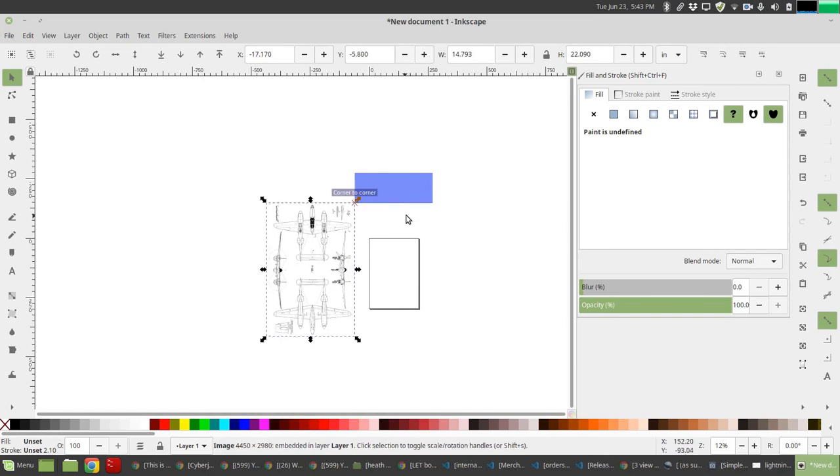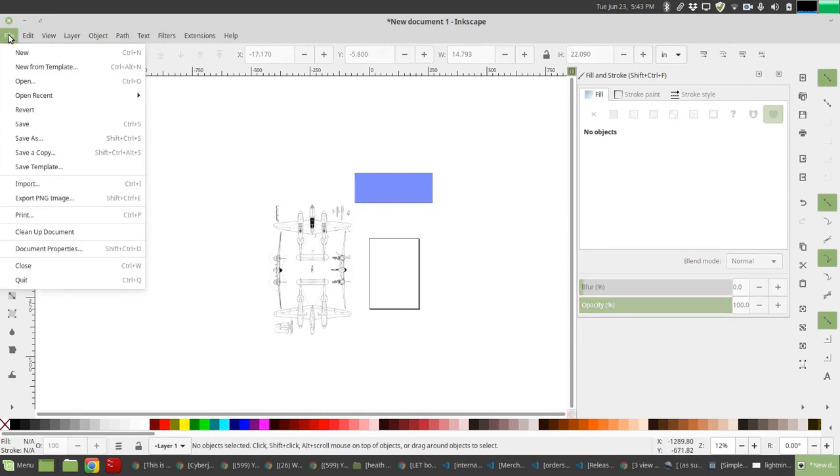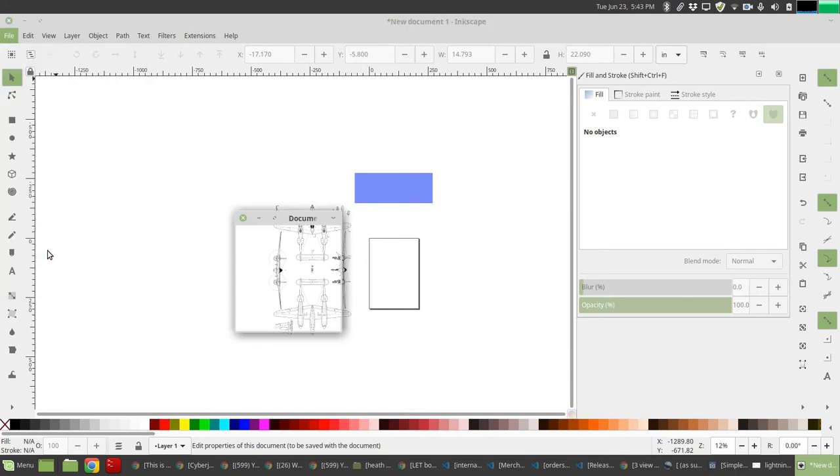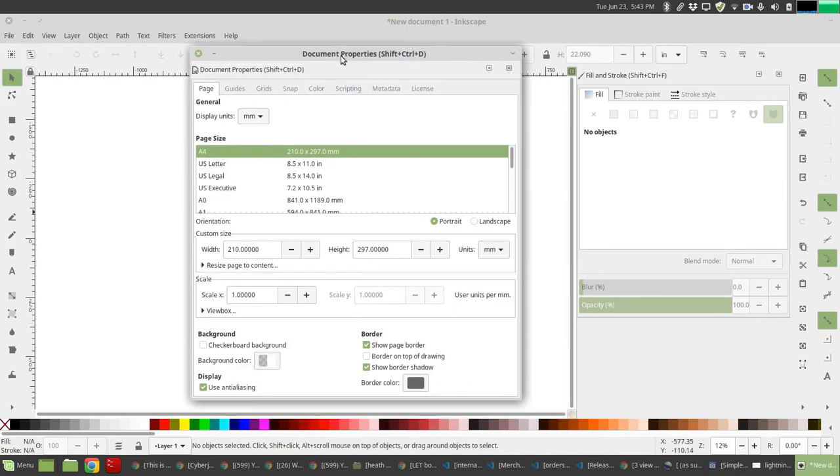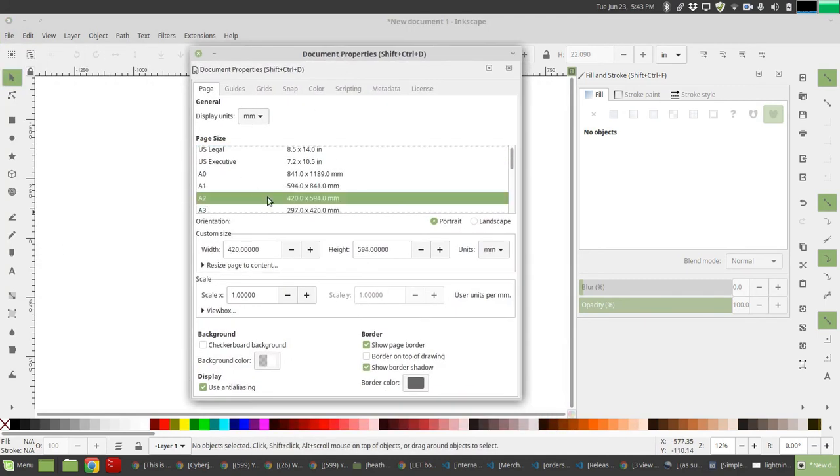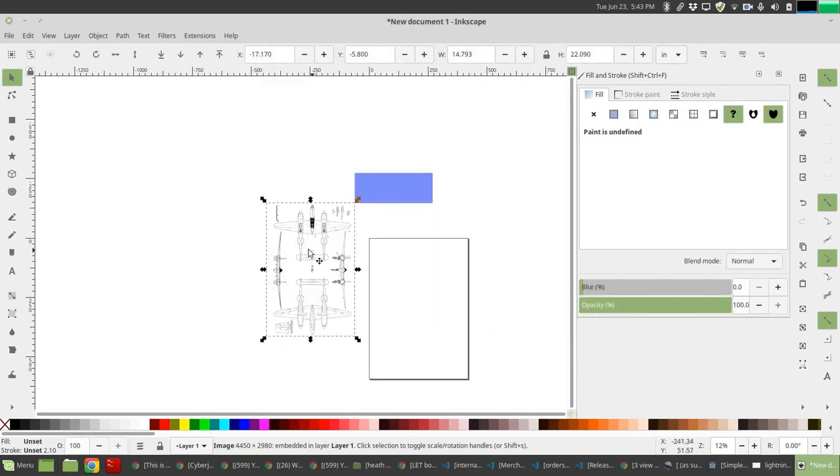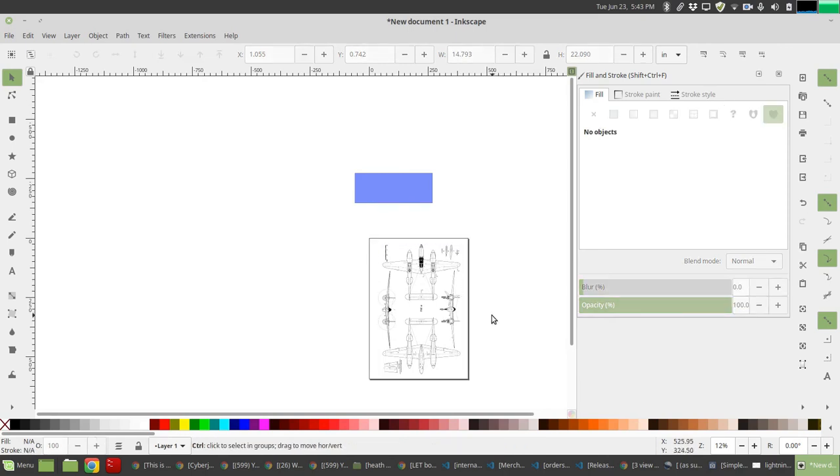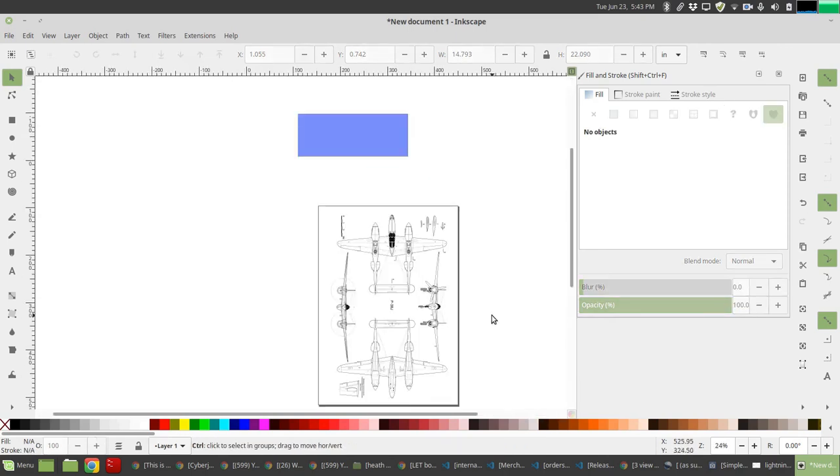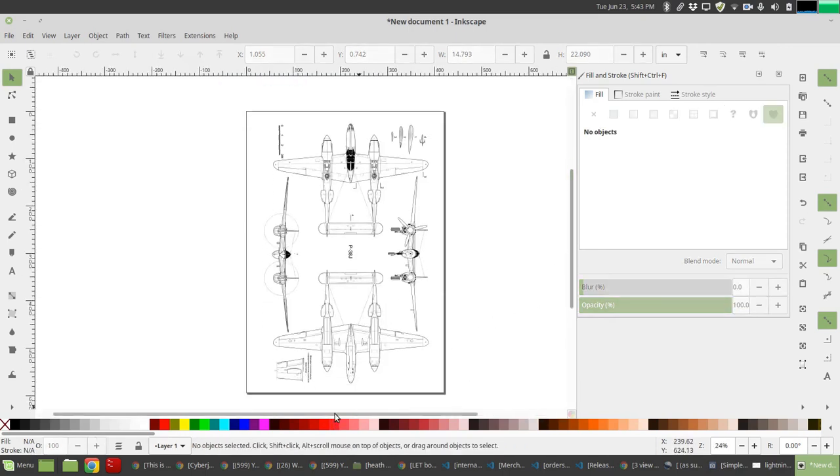So what we can do is we can resize the document. Go to document properties, maybe select A2. Now reposition the image, so the image fits in the printed area. So now you have a peanut size drawing of a Lightning.